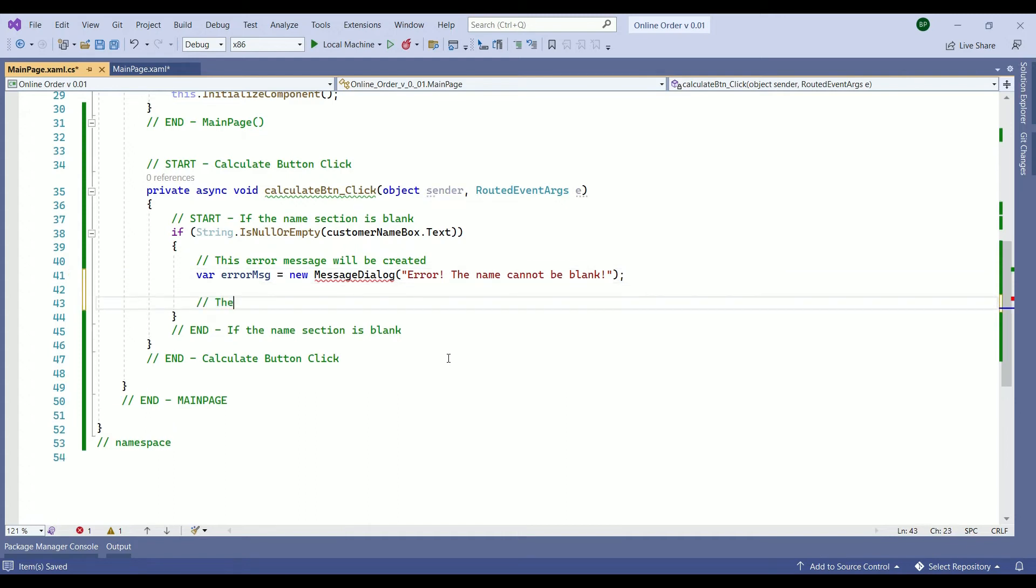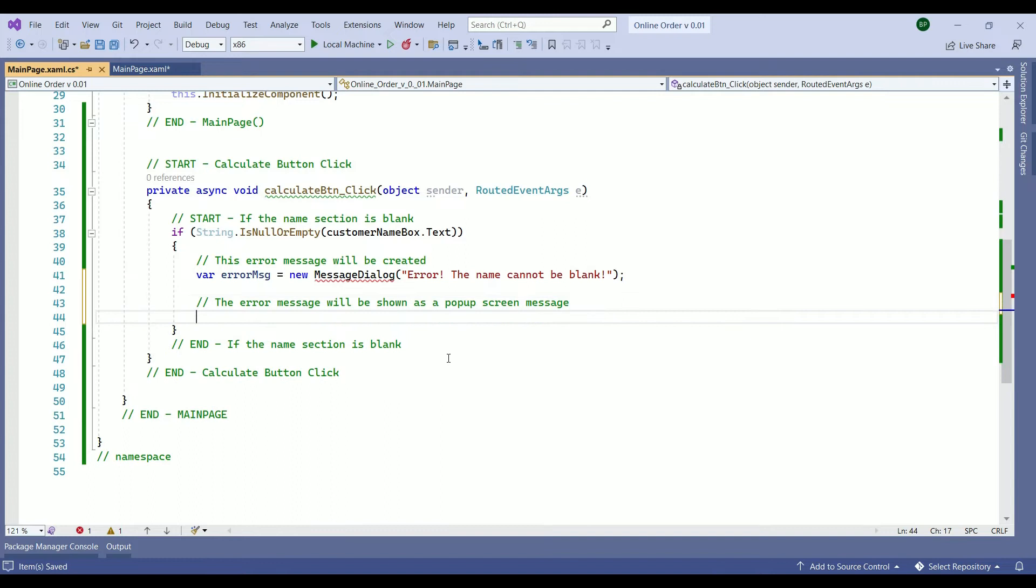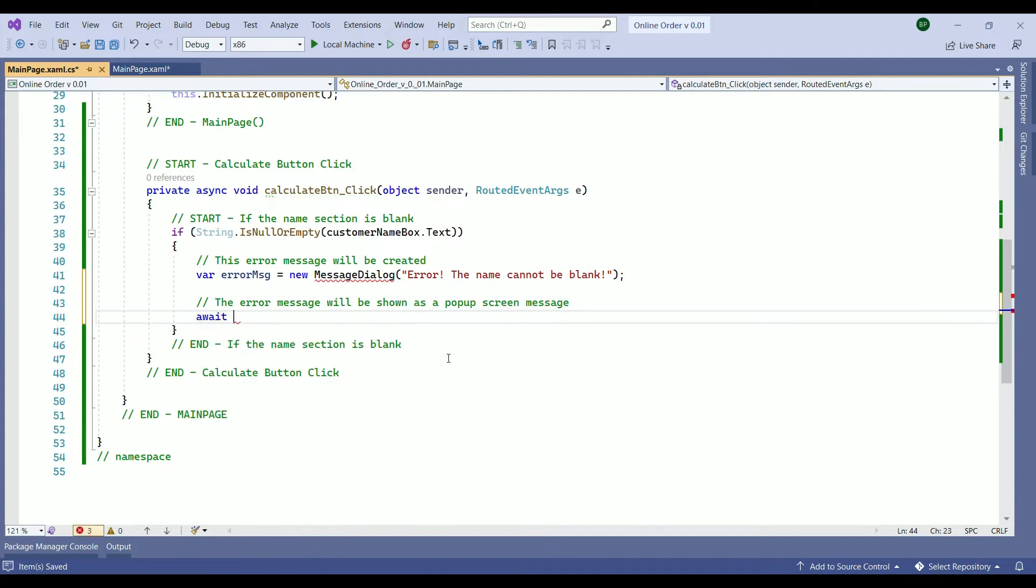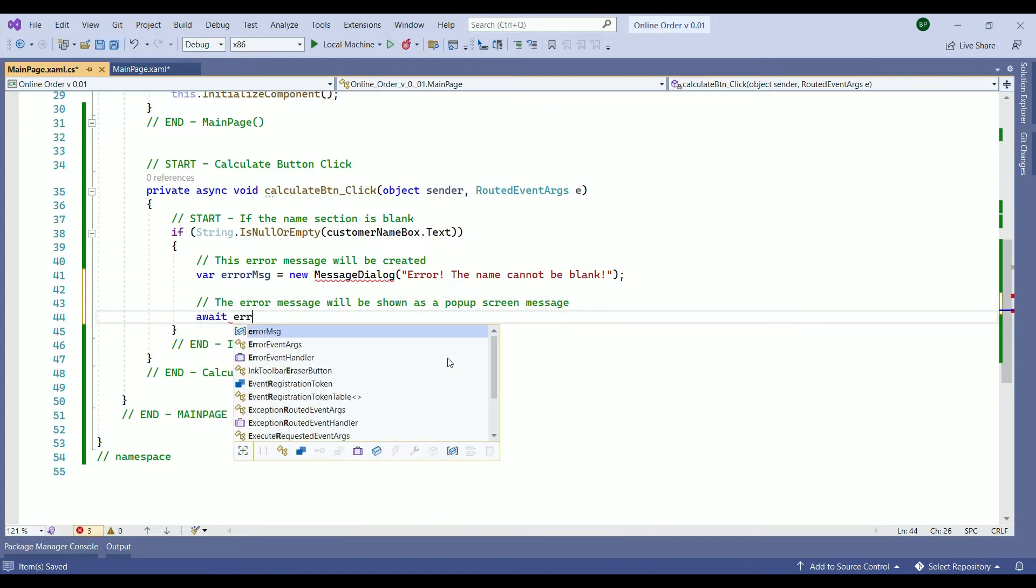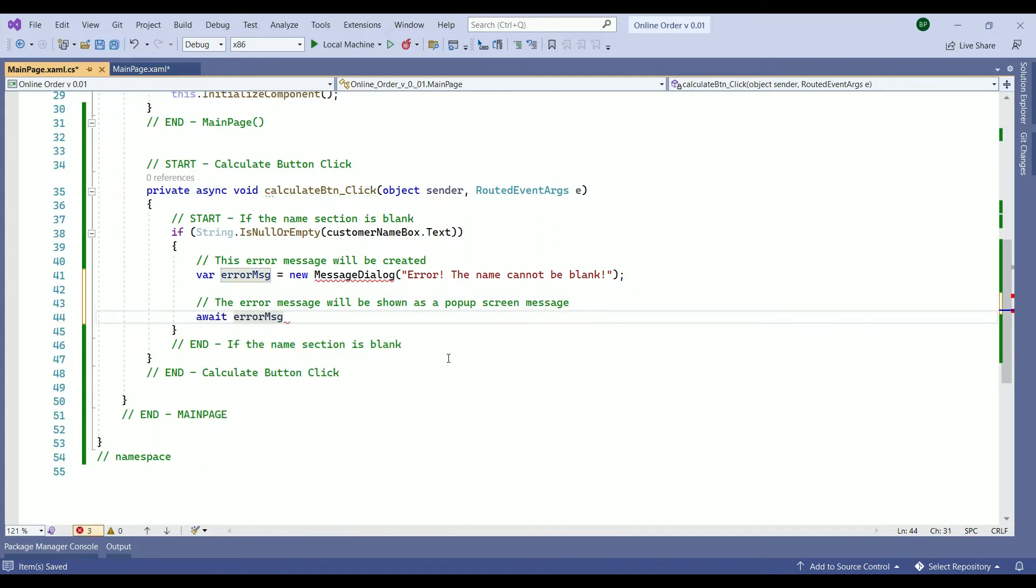Then the error message will be shown as a pop-up screen message. So that is going to be await our error message dot show async.